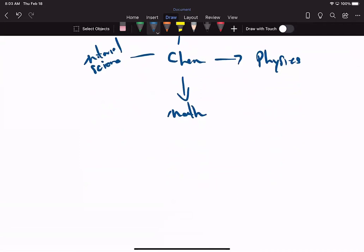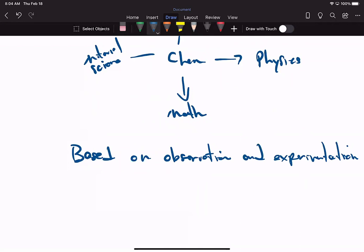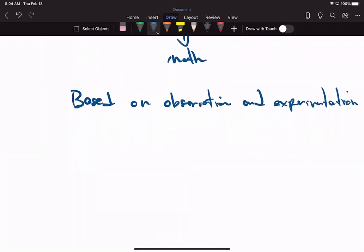Chemistry, physics, material science, biology — all these sciences are based on observation and experimentation. All these sciences are based on observation and experimentation.